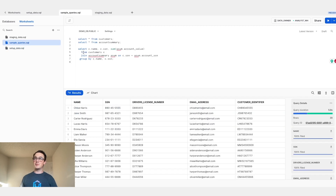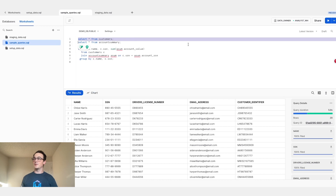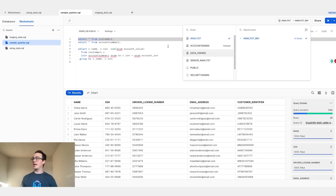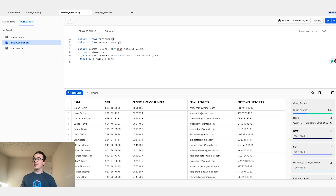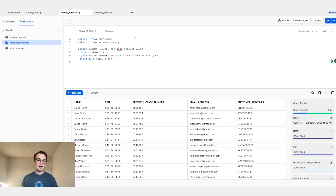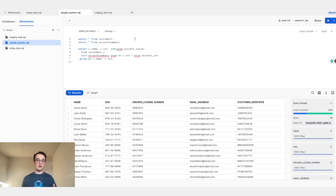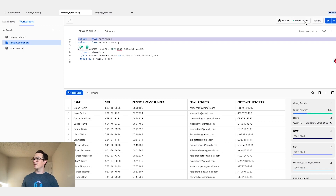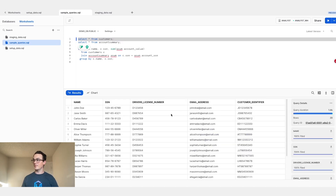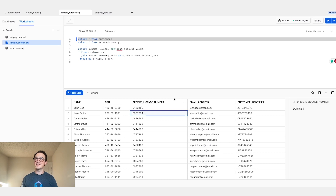Let's jump over into our sample queries worksheet, where we're going to switch over to being an analyst. Here, we have configured three different roles: analyst, senior analyst, and data owner. Analysts are only allowed to see the tokenized version of the data. Senior analysts are allowed to see some sensitive data — that's level two. And data owners are allowed to see all of the sensitive data — that's level one. But let's select from customers as an analyst. As you can see, the SSN, the driver's license number, and the email address are not yet tokenized, so let's jump over into our VGS application.